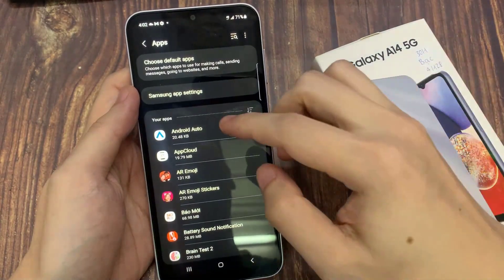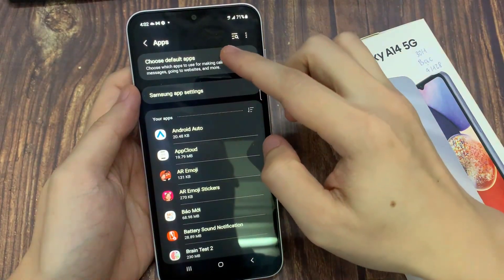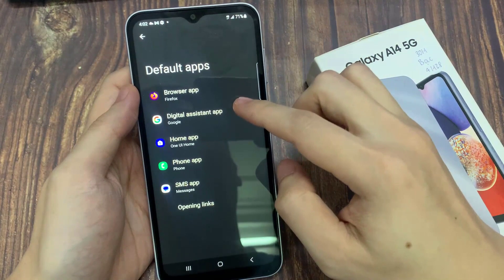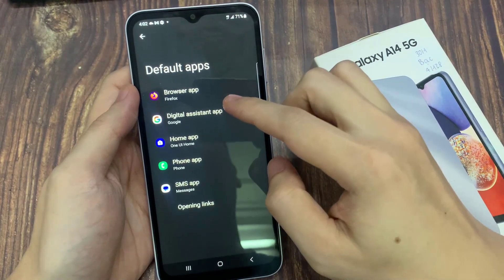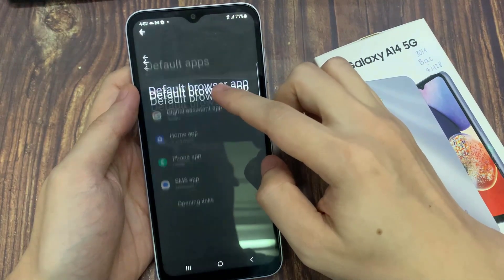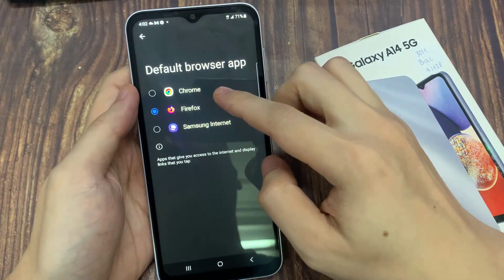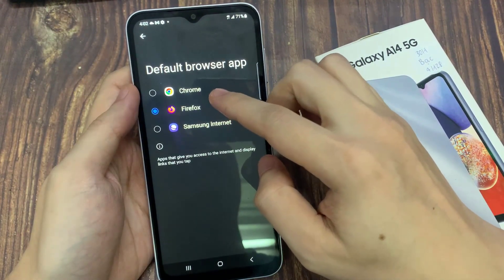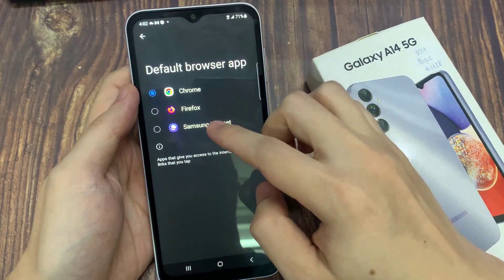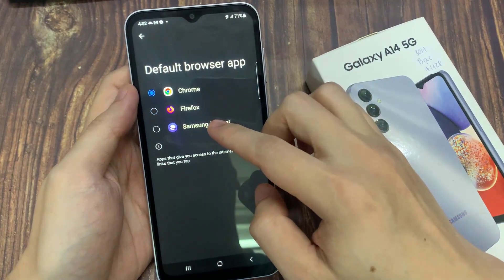Then tap on choose default apps. In here, tap on browser app. And then from the list, you can choose your favorite internet browser.